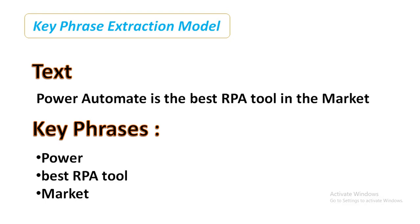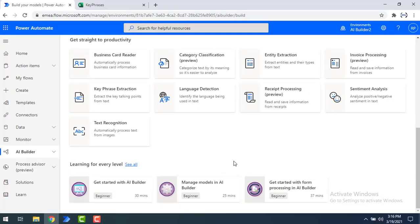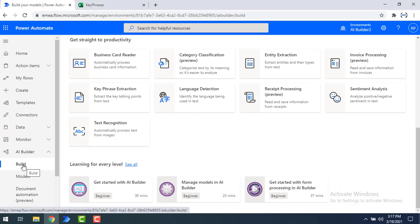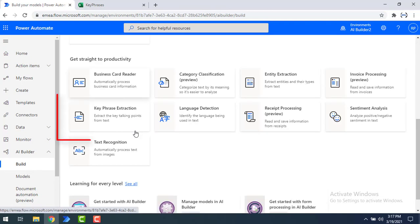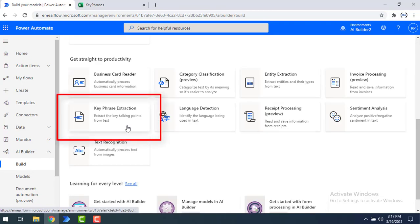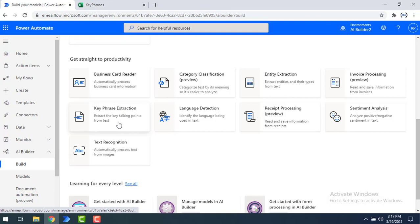In this way, by using this model we can extract a list of key phrases from unstructured or structured text documents. The key phrase extraction model is available in Power Automate under AI Builder. Click on AI Builder, then click on Build, and you will find the key phrase extraction model listed under Productivity, which extracts the key talking points from text.